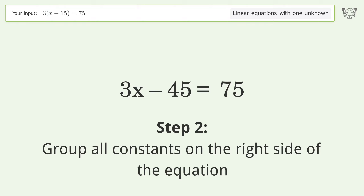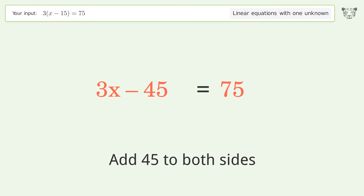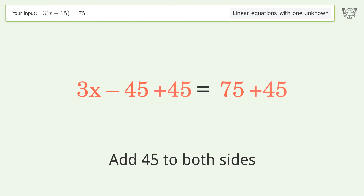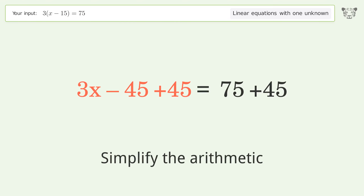Next, group all constants on the right side of the equation. Add 45 to both sides, then simplify the arithmetic.